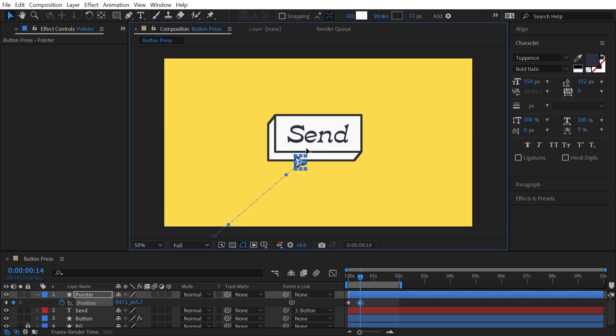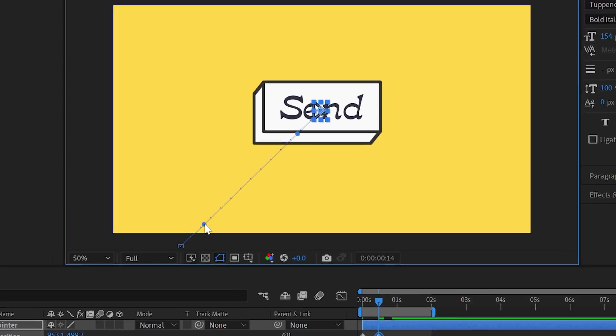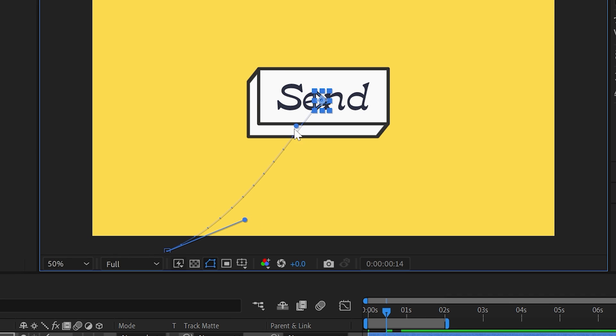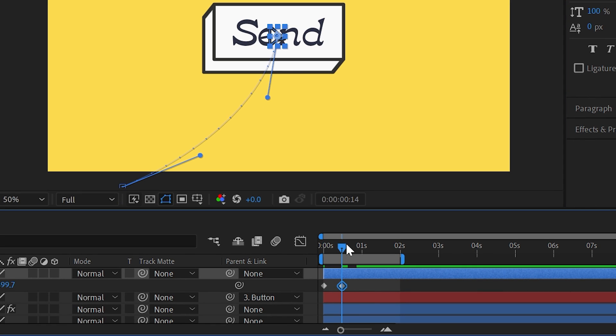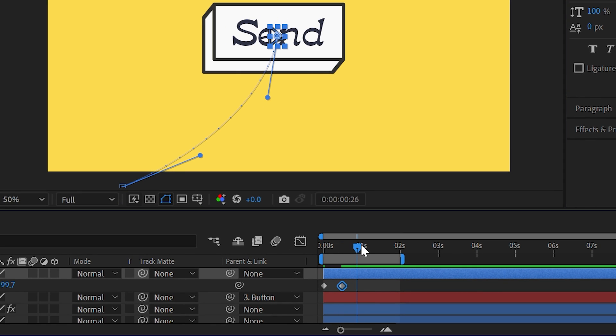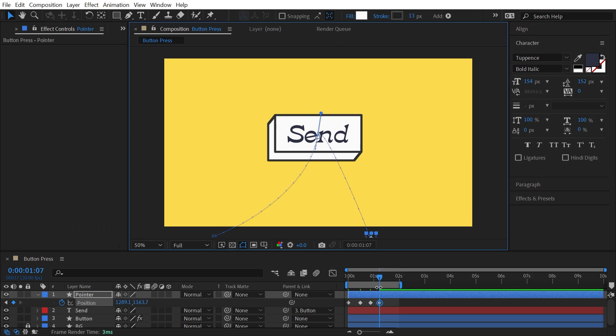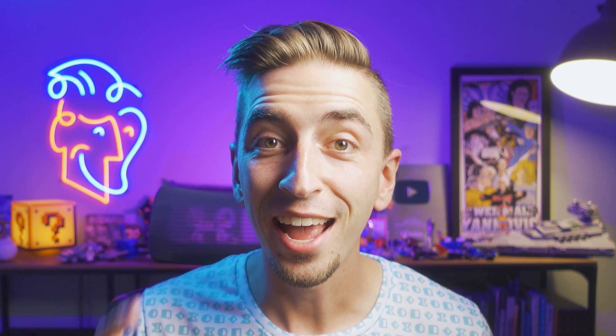All you need to do is add a position keyframe and that mouse pointer moving over the button, add a little bit of an arc into the movement using the motion path, copy and paste that keyframe so that it holds while you click the button and then move it right back off the screen.